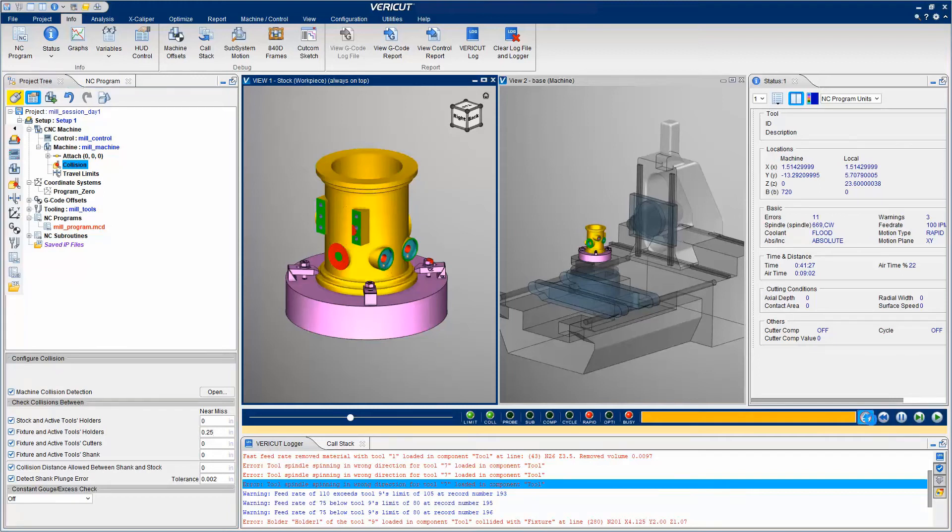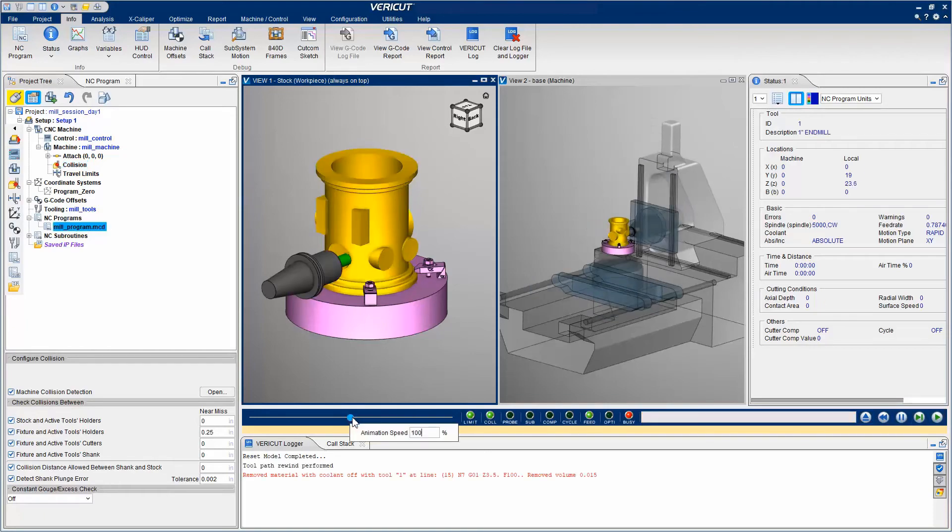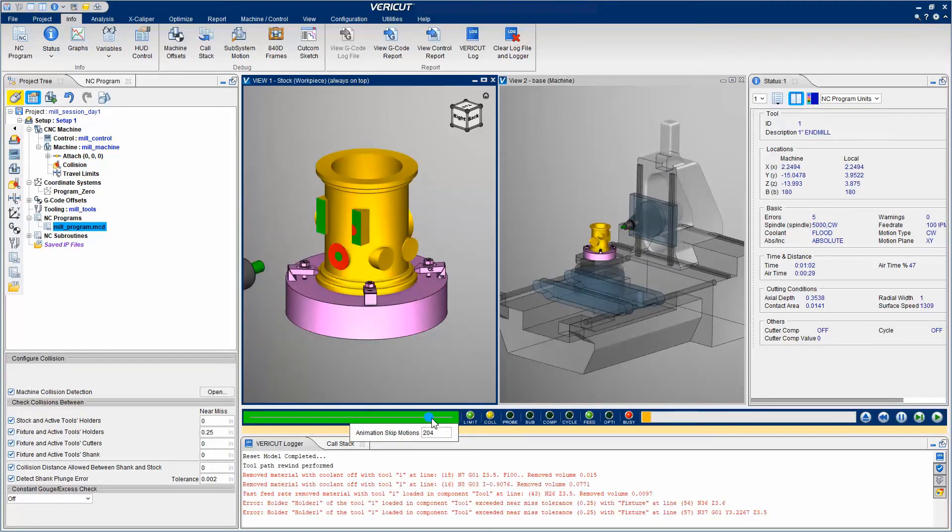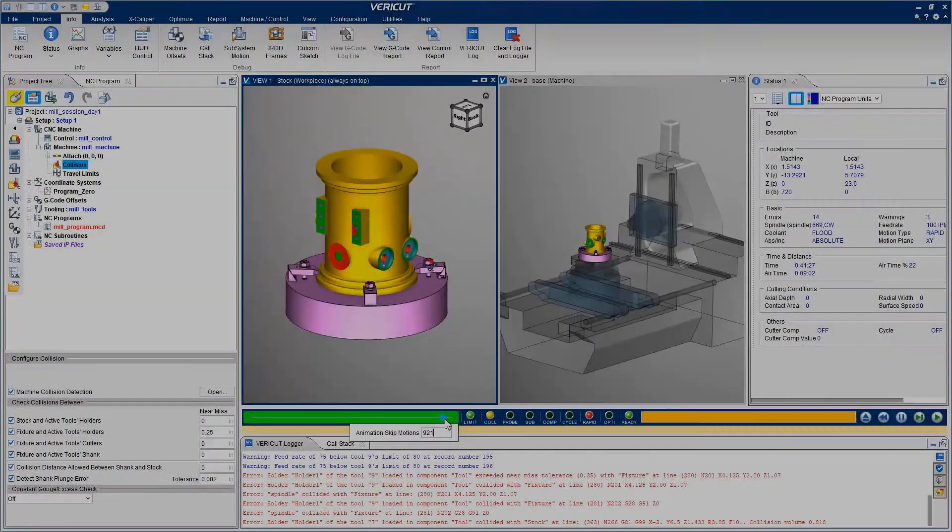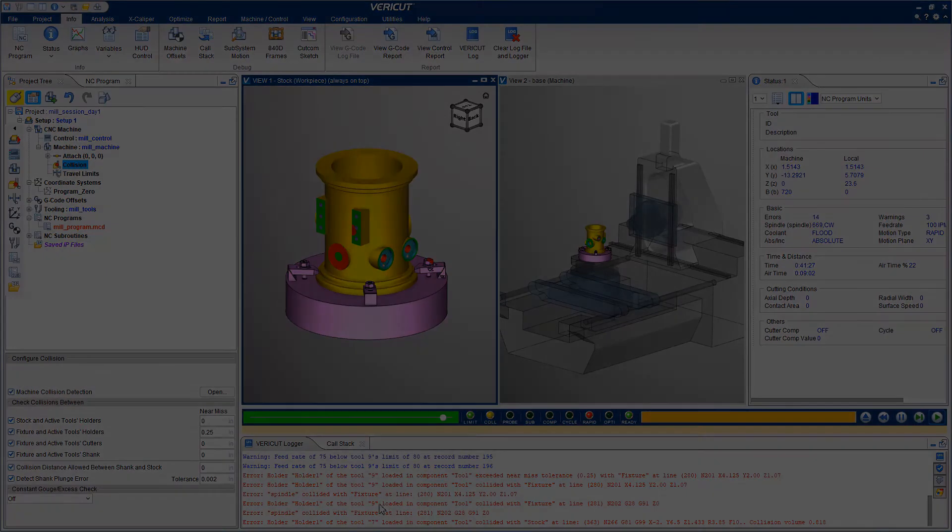Let's reset and play the simulation again, this time with the animation slider all the way to the right. After processing, we have more errors. The new errors show us where the tool holder violated the near-miss setting.